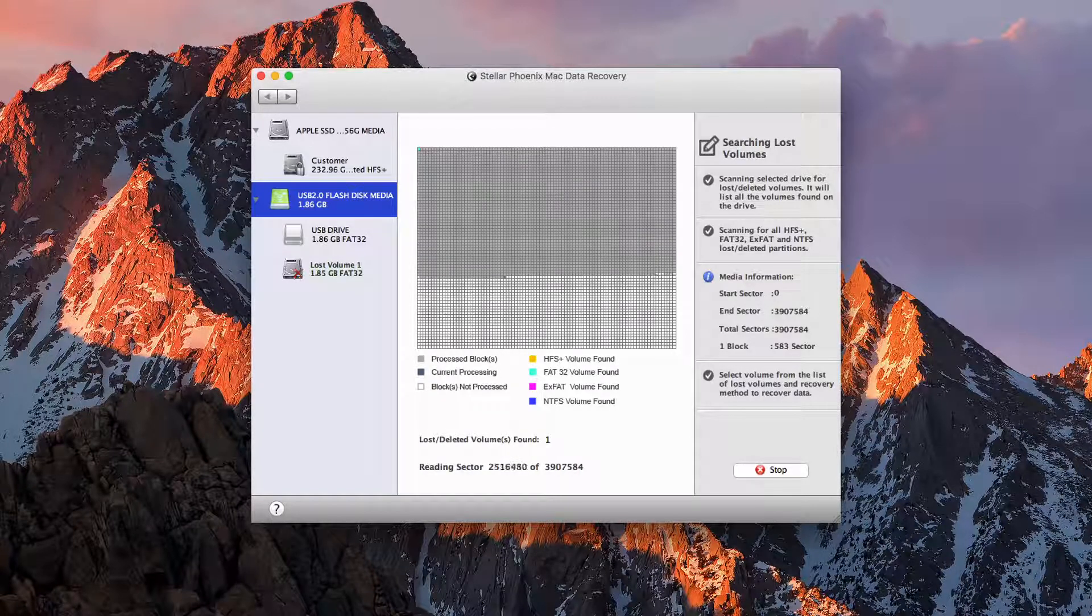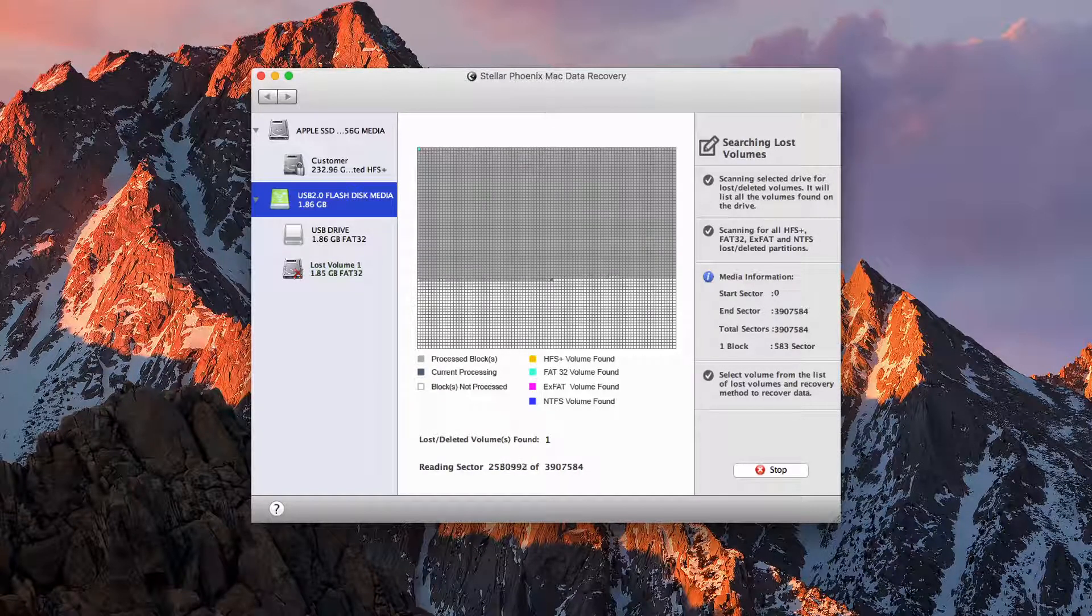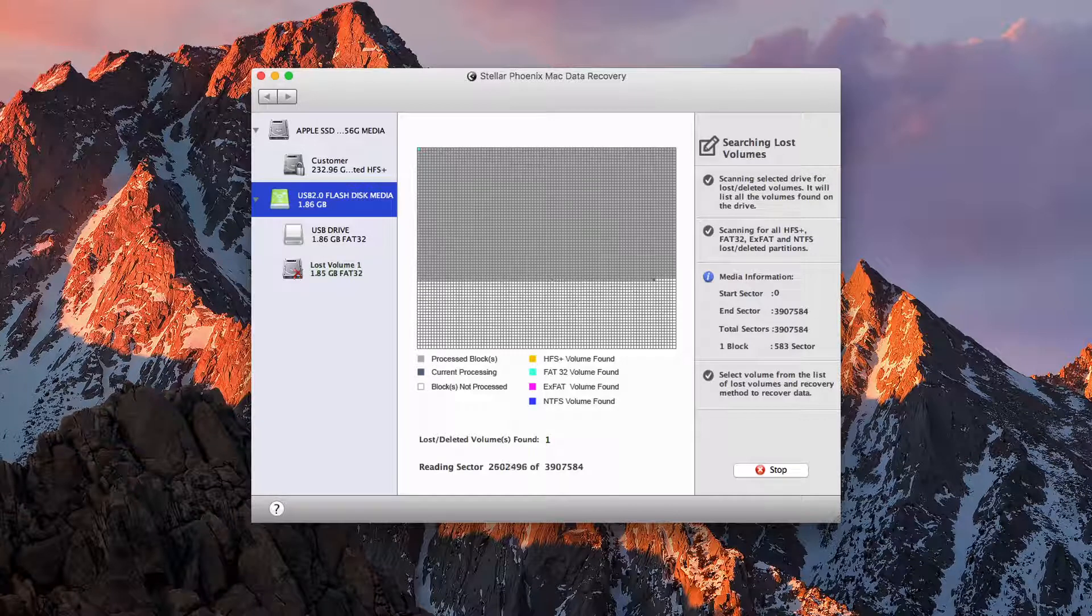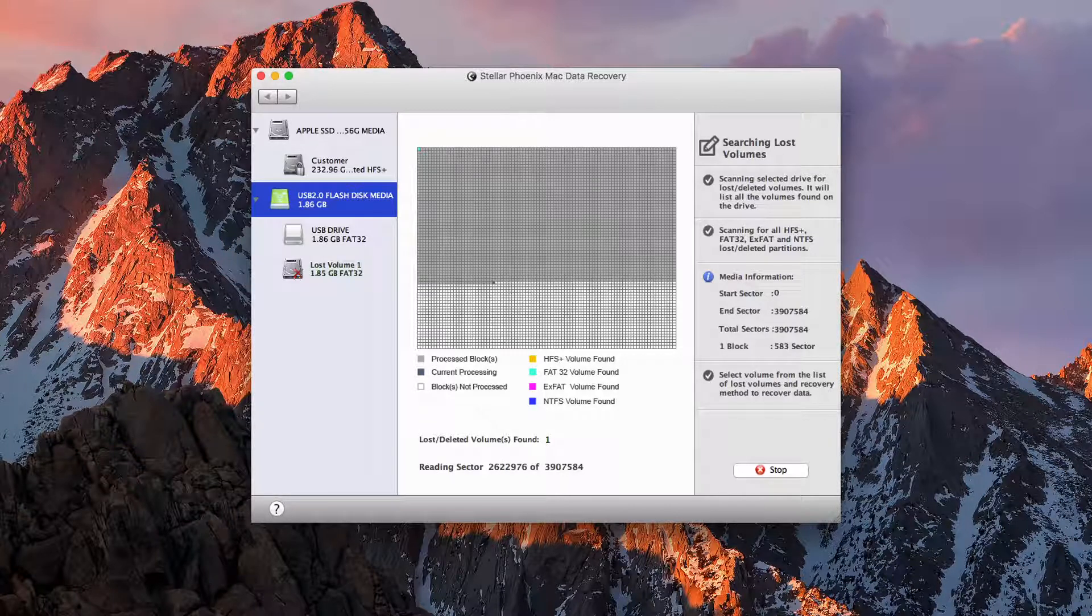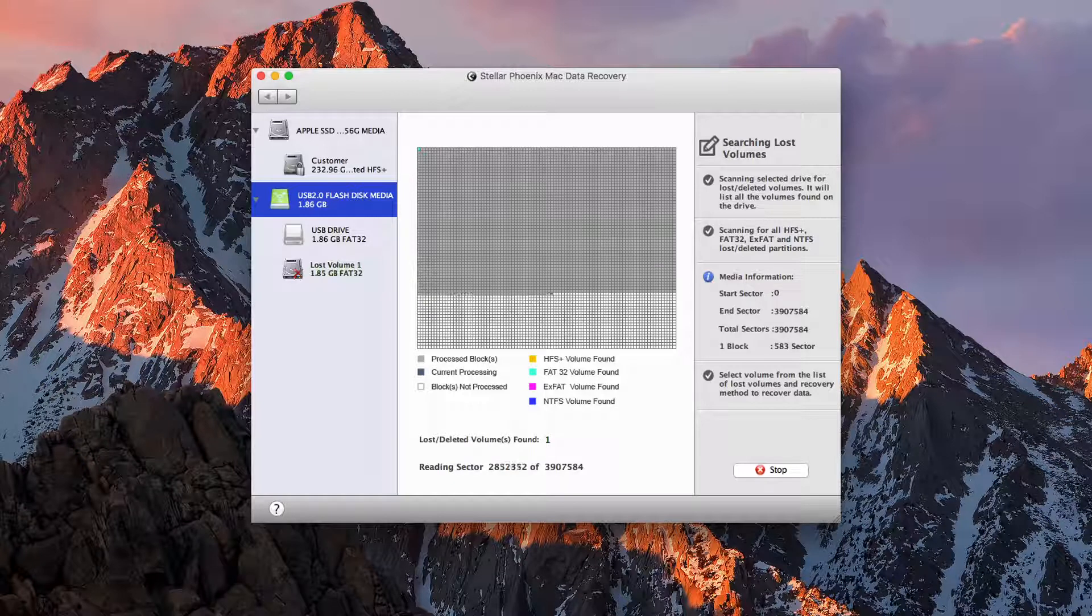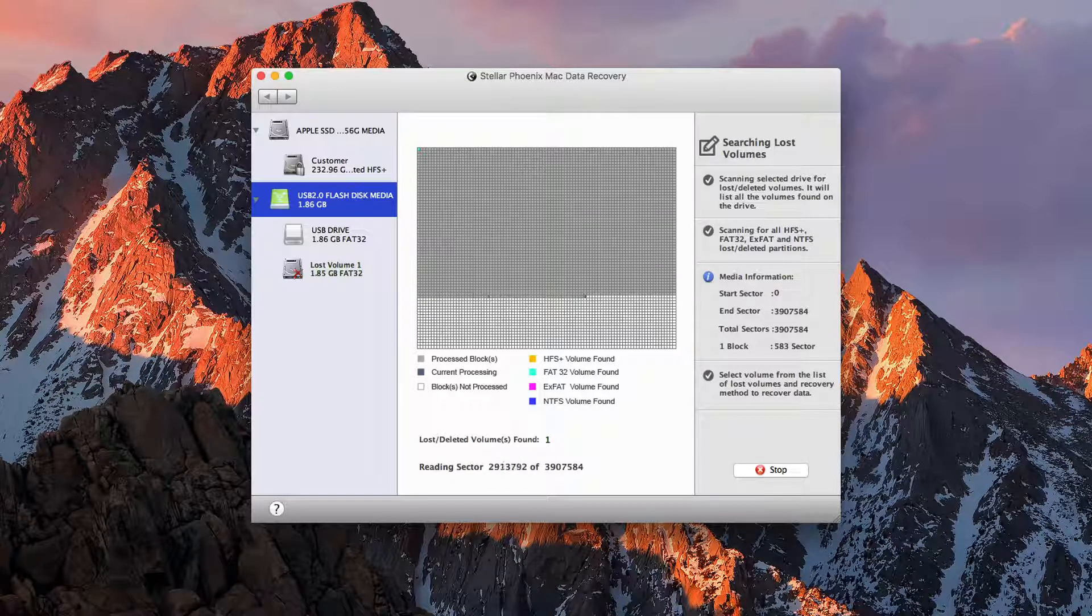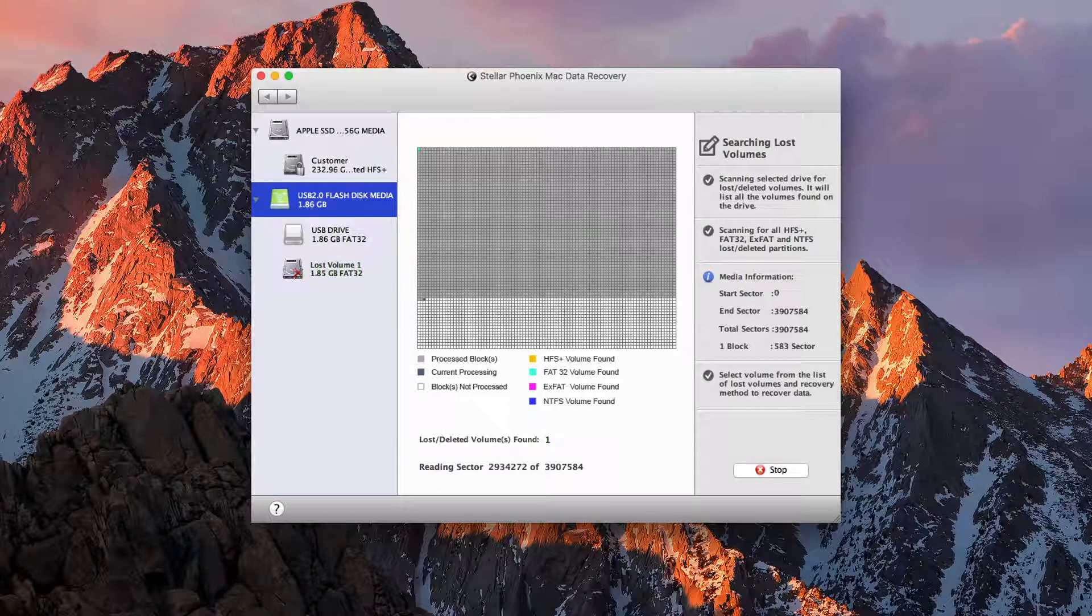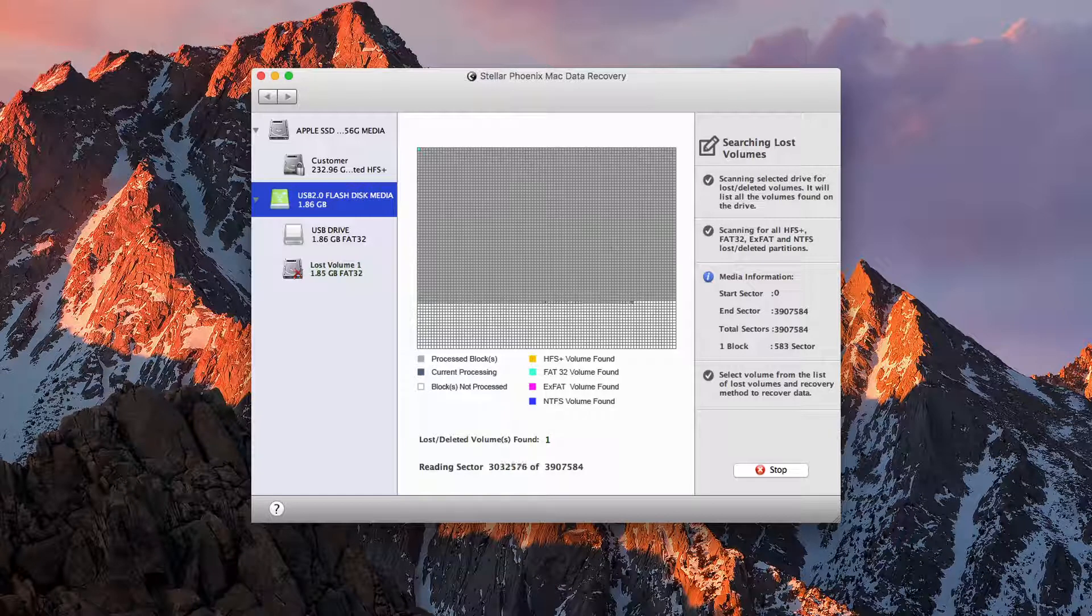So this is our visual representation of what it's actually scanning, and it creates different blocks for the different parts of the drive that it has searched. As you can see it's already found one deleted item, which is likely our picture. One thing that I noticed that others do have, but this one doesn't,